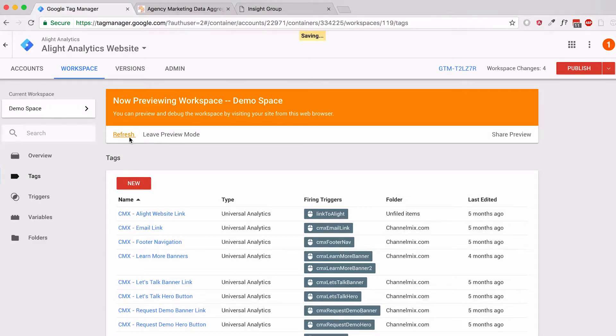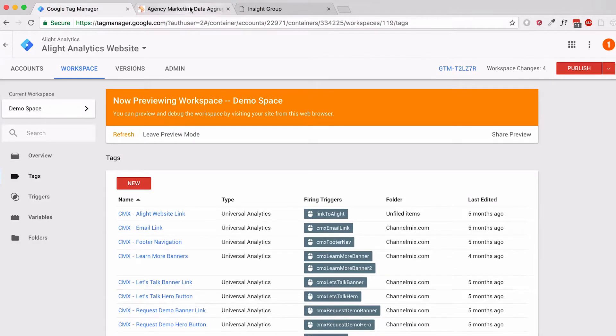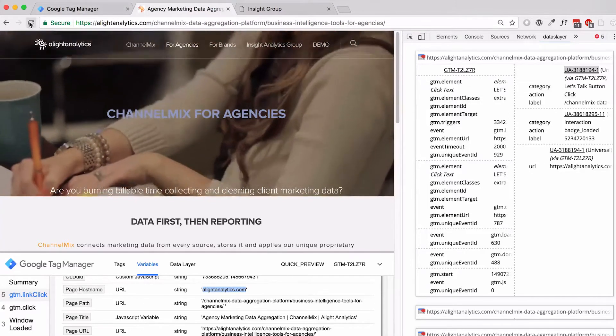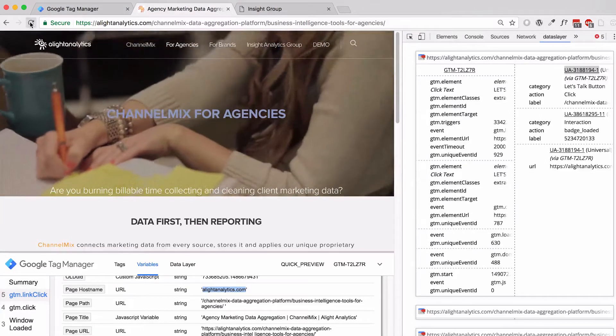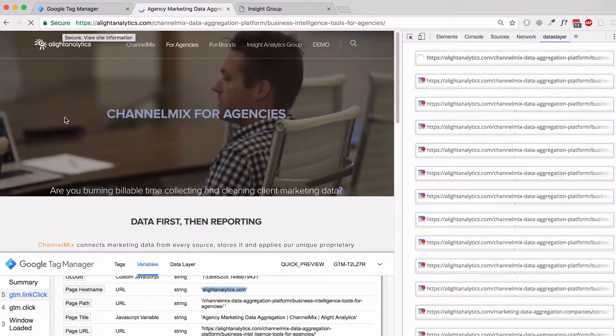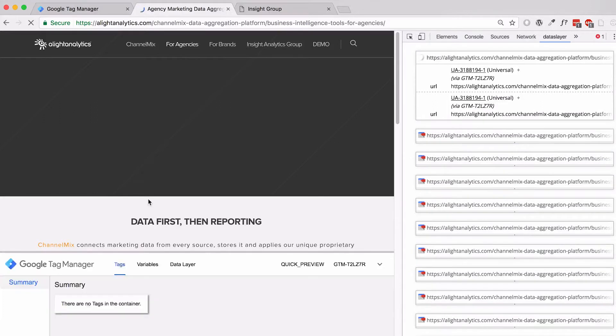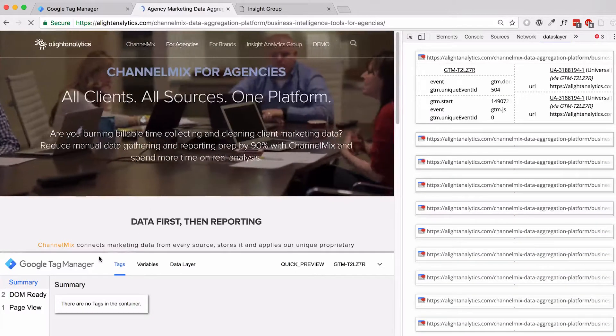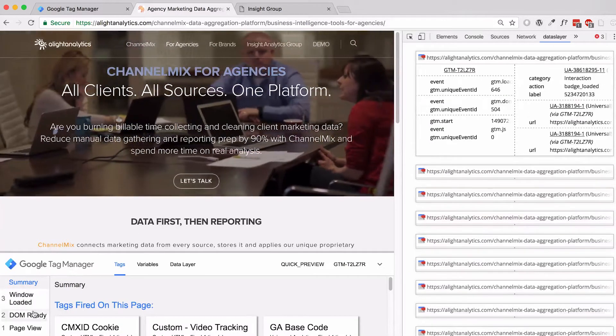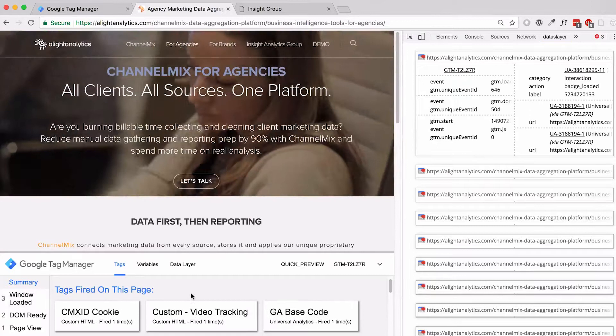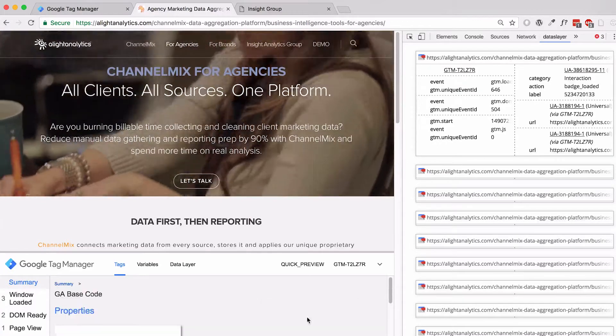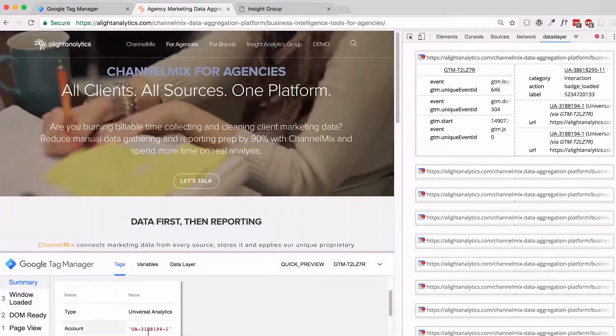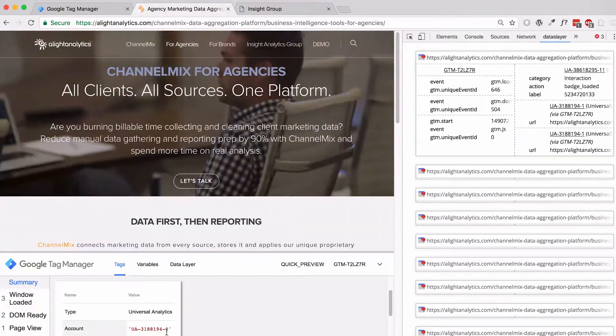Let's go ahead and refresh our preview mode to make sure that what we've done works. If I go to our normal website and hit refresh, I should see in my new GA base code that I've set up that it's sending it to dash one.